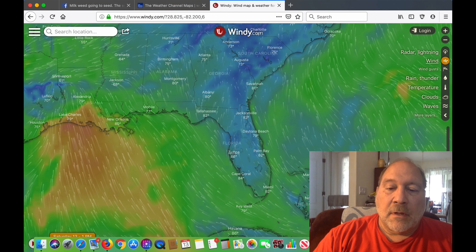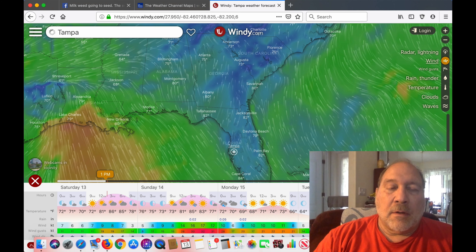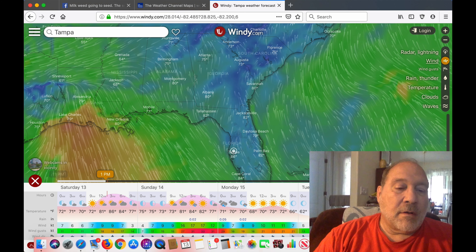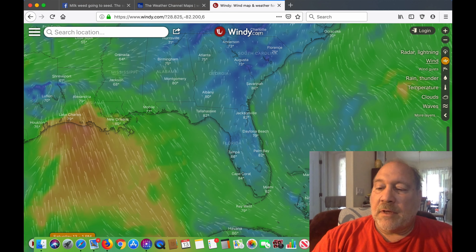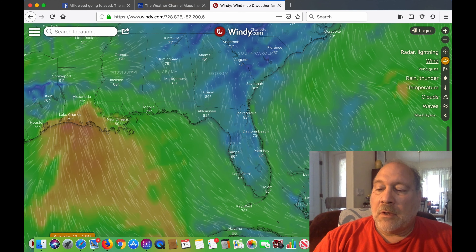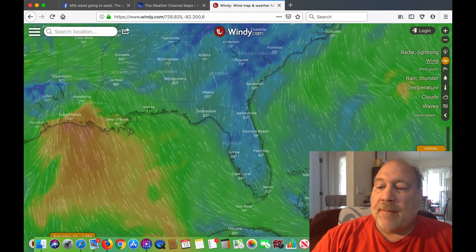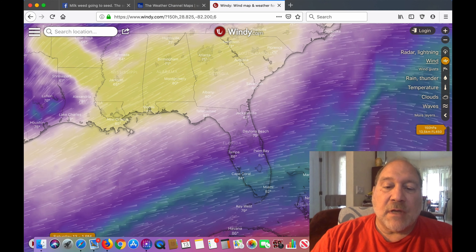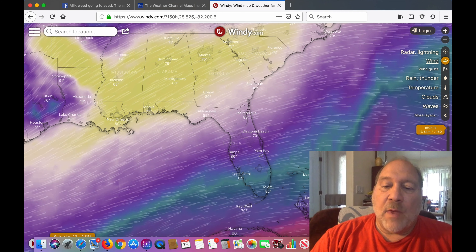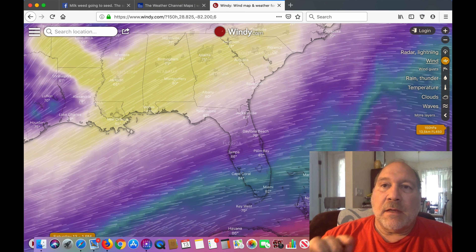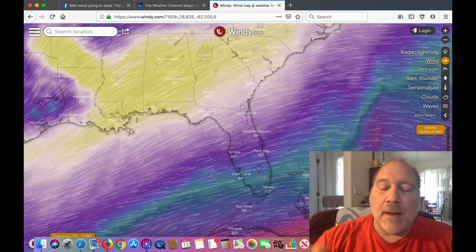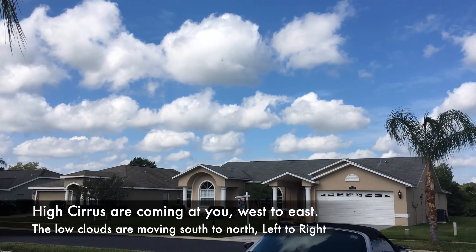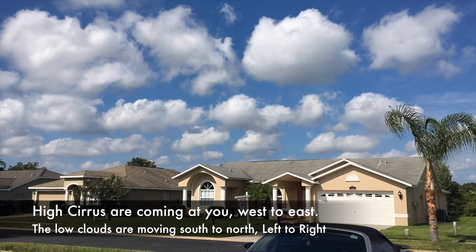So right now we're looking at — here we go — we're here in Florida, and you can see in Tampa the wind is coming from the south. And when we go to the upper atmosphere, the wind is coming from the west.